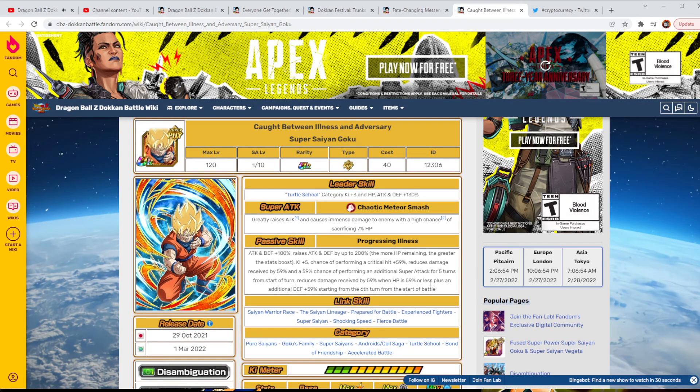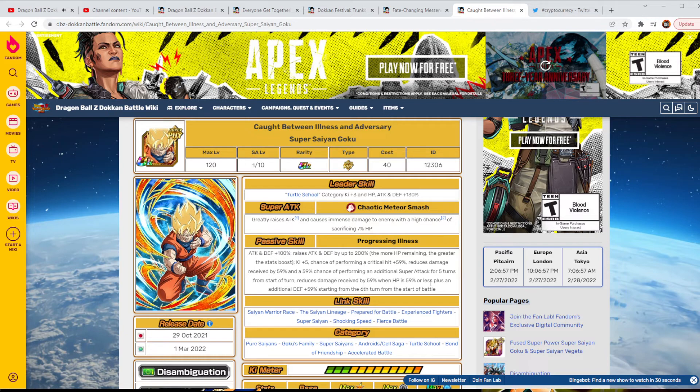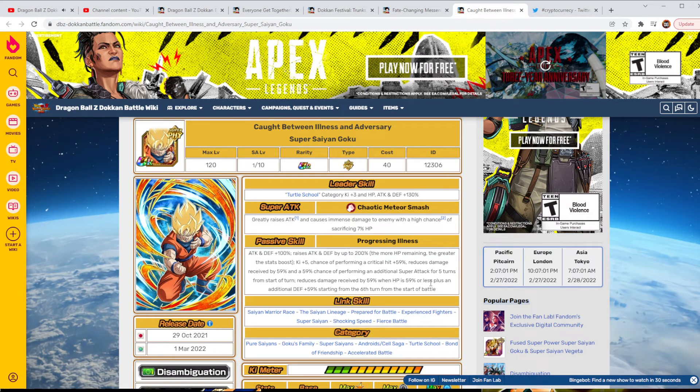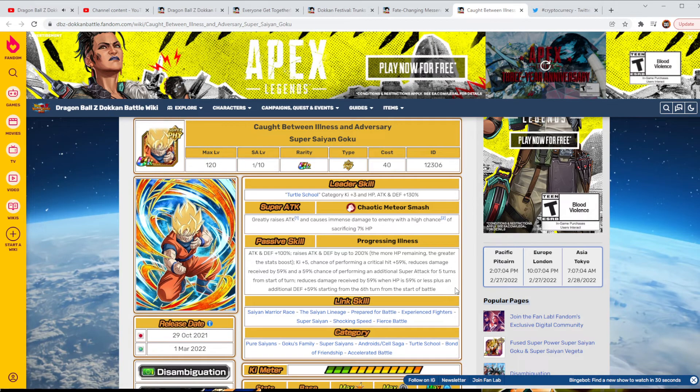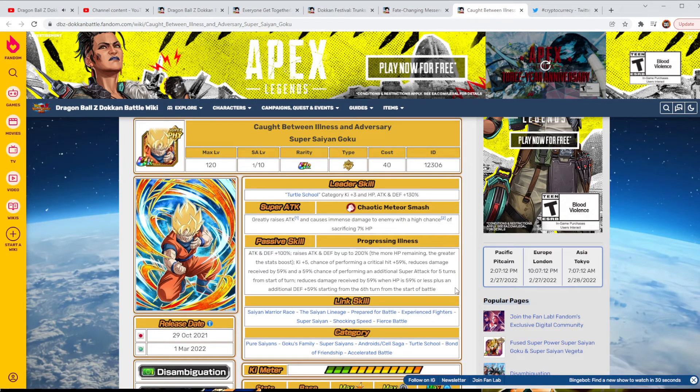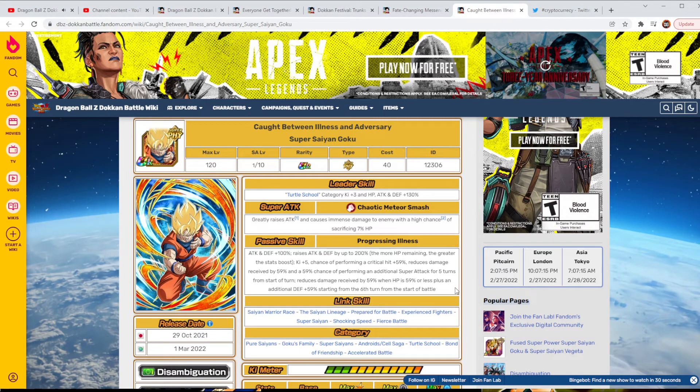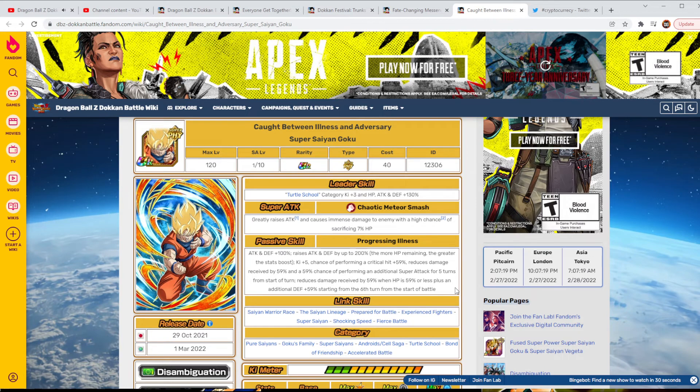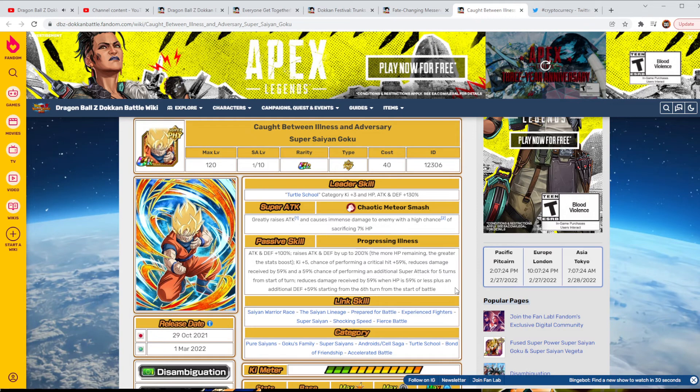He's Eternal School Category Lead, Key plus 3, HP attack and defense plus 130, greatly raises attack infinitely, and it causes immense damage. But you do have a high chance to sacrifice at 700% of your HP. Then as a passive, his attack and defense plus 100%, raises attack and defense up to 200%. The more HP remaining, the greater the stat boost. Key plus 5 and chance of performing a critical hit plus 59%. Reduce damage received by 59%, and a 59% of performing an additional super attack for 5 turns from the start of the turn.